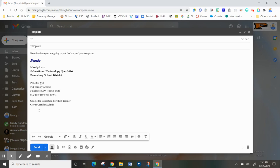That signature appears because I have auto signature on, and now I'm ready to address my email and send it away.